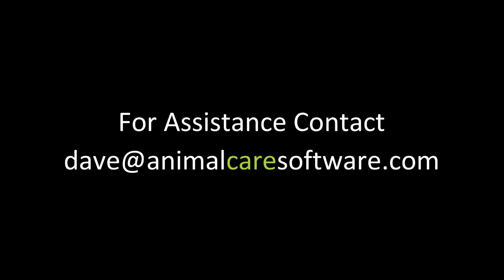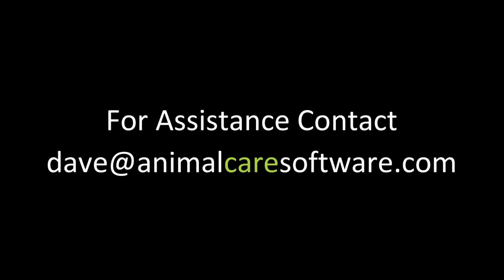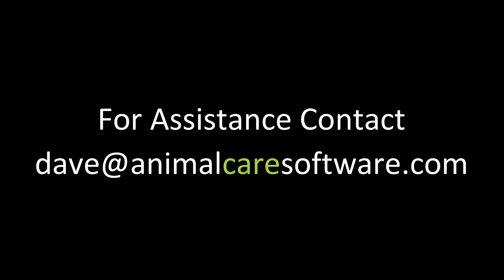For assistance, contact me, Dave, at Dave at AnimalCareSoftware.com and click here to subscribe to more Animal Care Software how-to videos.